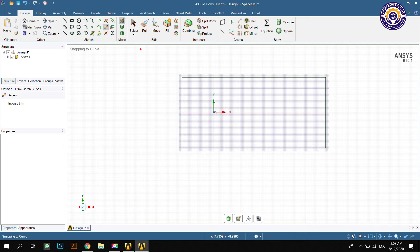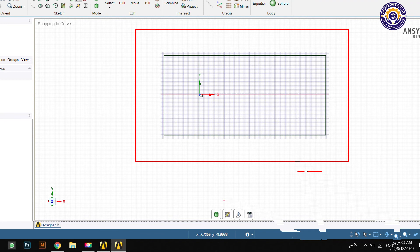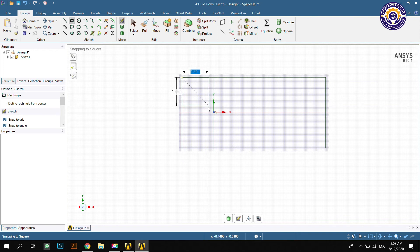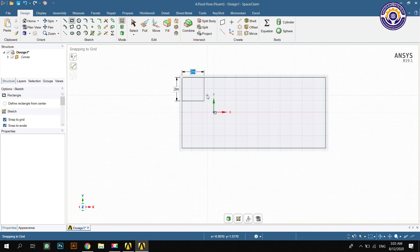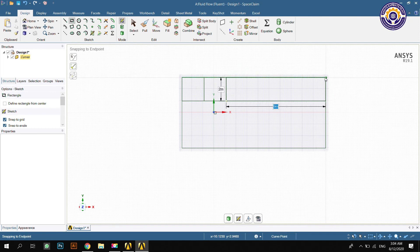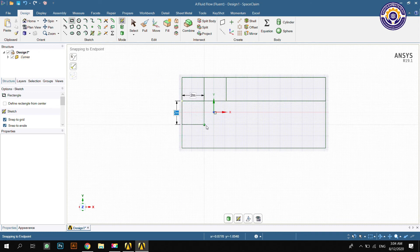Now we have to divide this domain into subdomains to make the mesh according to our requirement and to save time. You can make a structured mesh by dividing the domain into subdomains. This is a small sub-box or subdomain. After completing the subdomain part, you have to apply the split and fillet command to complete the geometry.